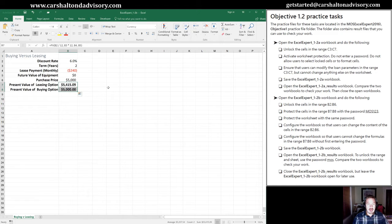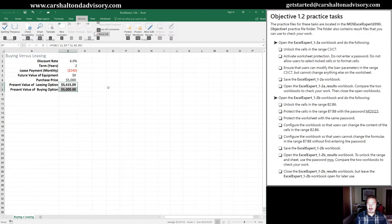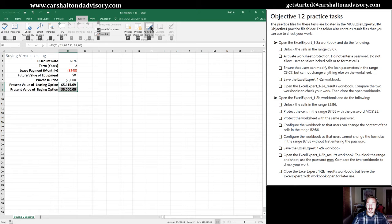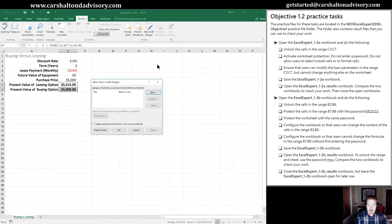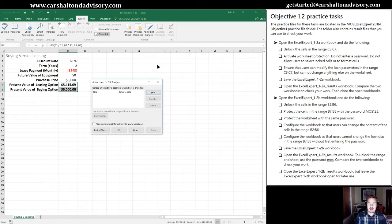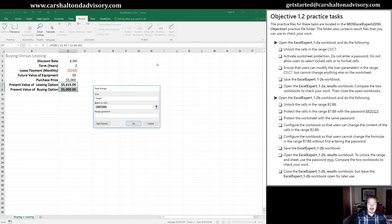So we have cells B7 through B8 selected. We're going to go to our review tab, and we're going to allow edit ranges up here. So we can either click that or hit U1, and we're going to hit New. So that box is highlighted. All I need to do is hit Enter.